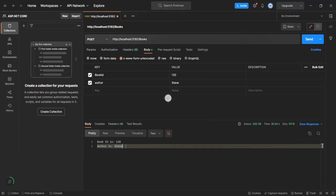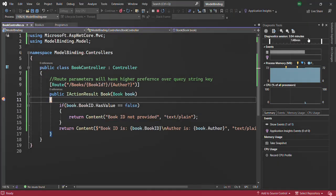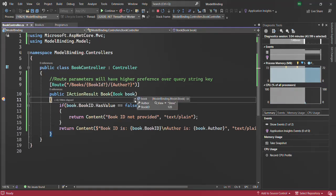Keep in mind that form data has the highest priority, whether we are using form-URL-encoded or form-data format. The form data will always have the highest priority. So if I also specify a route parameter in the URL — for example, slash 101 for book ID and author as John — and run the request, you will see the author is still Steve and book ID is 120. So this data has been read from the request body, not from the route parameter.